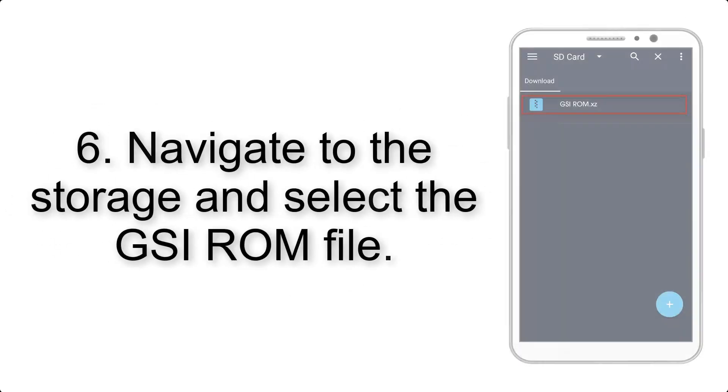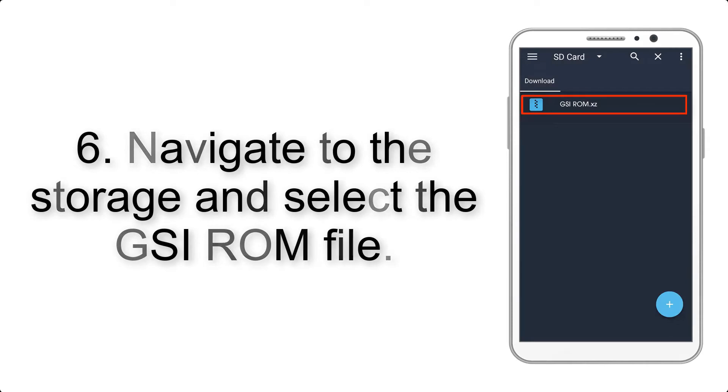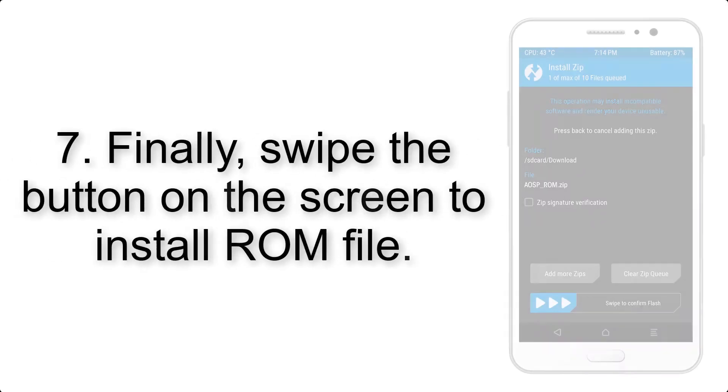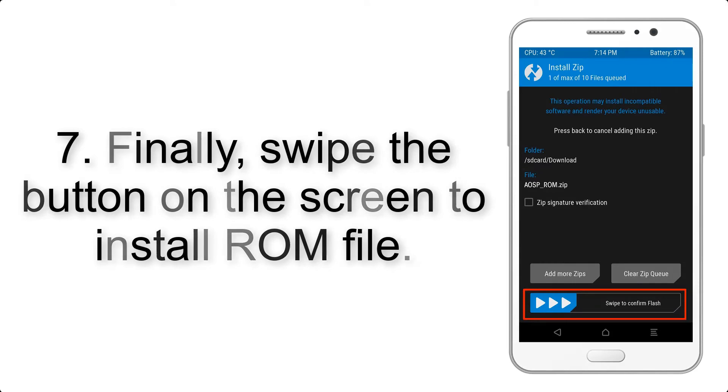Step 6: Navigate to the storage and select the GSI ROM file. Step 7: Finally, swipe the button on the screen to install ROM file.